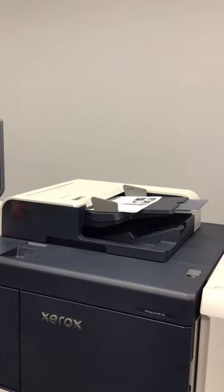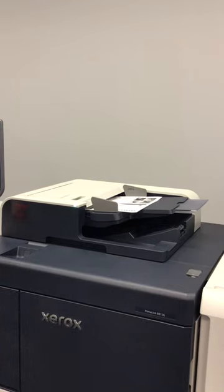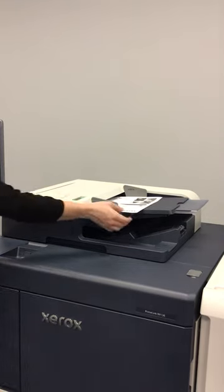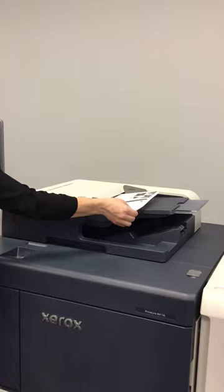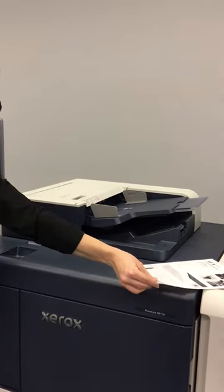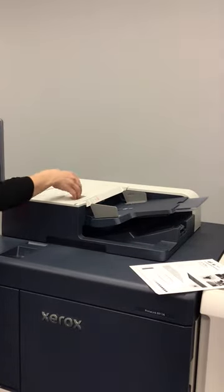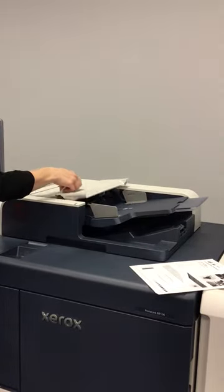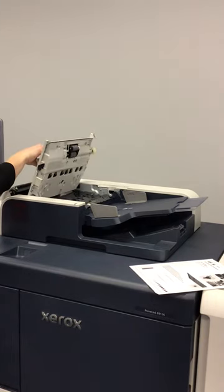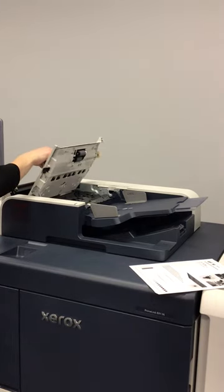Now if your screen is telling you that you have a misfeed in the document feeder, take the paper out of the document feeder and open up the top part of the document feeder and pull your paper.